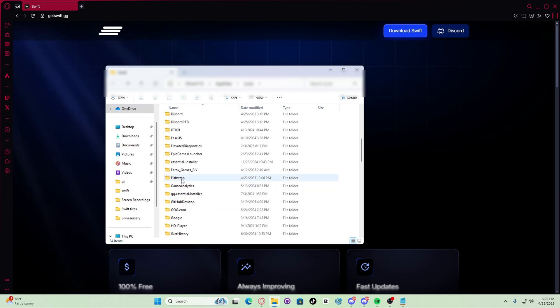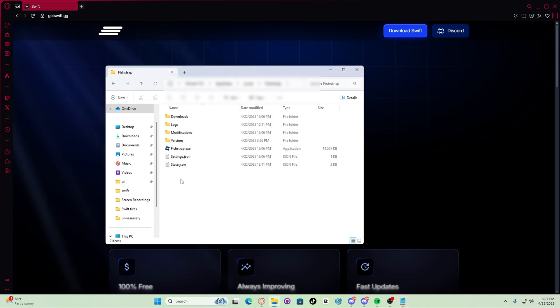Now step two, let's configure FishStrap. So let's go back to FishStrap, open FishStrap and go to settings.